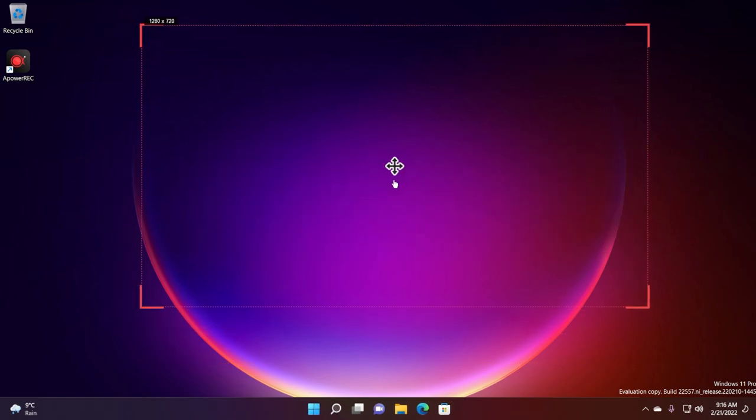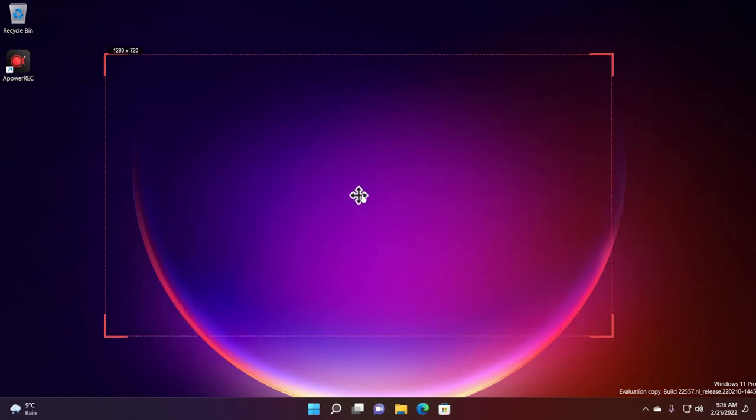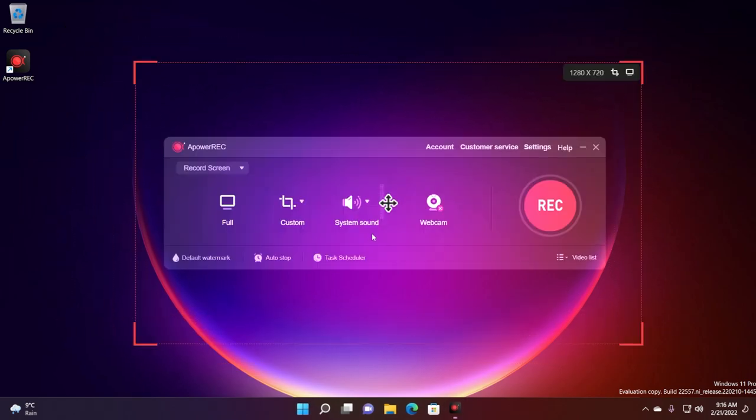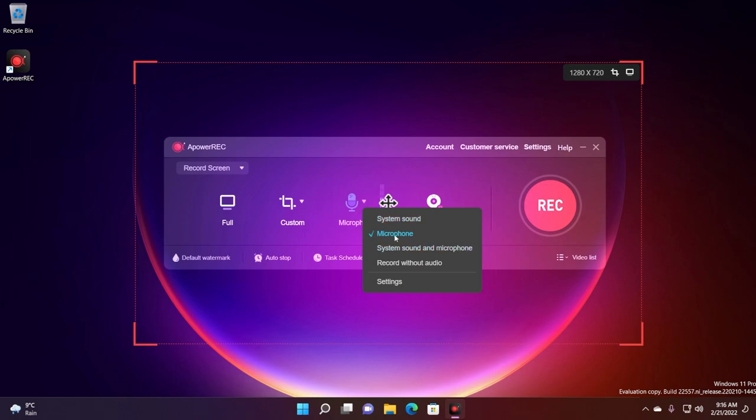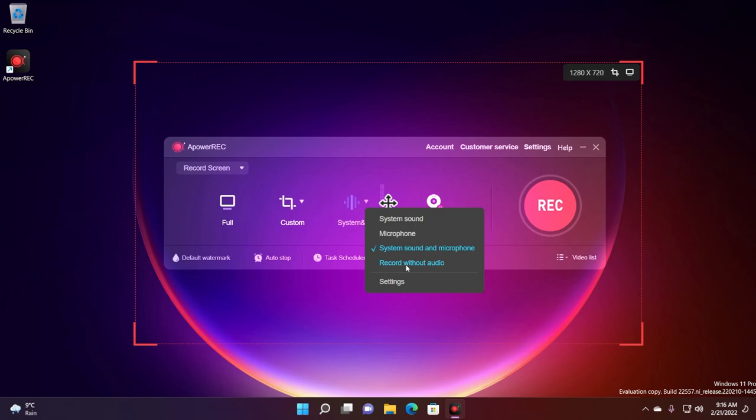You can use these arrows to move around the recording area. In the system sound section, you can select your audio input. We have system sound selected so everything that we do on our system will be heard on the recording, or you can select microphone, but you can also select system sound and microphone and this is also a nice thing.